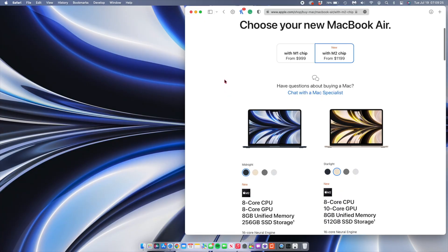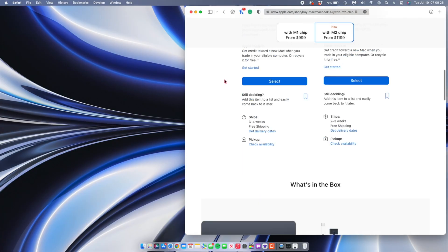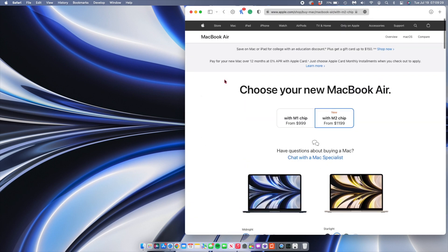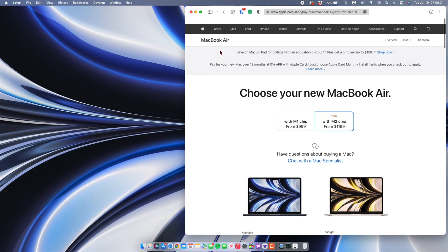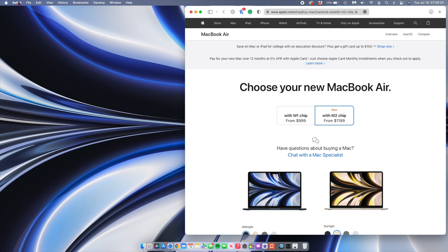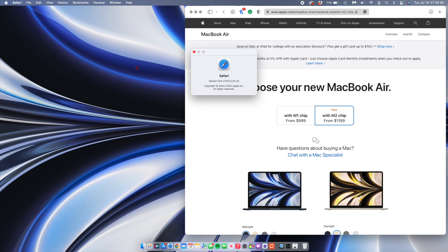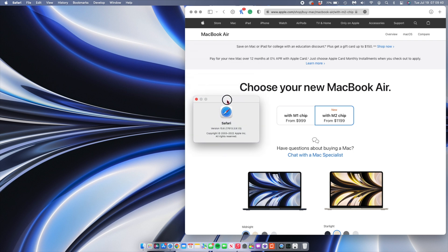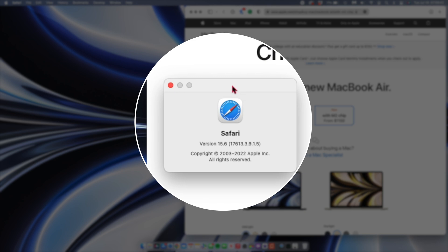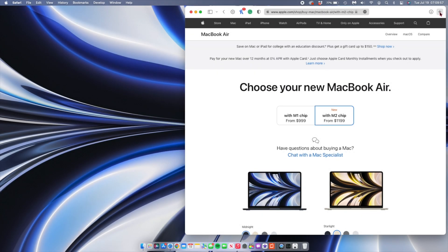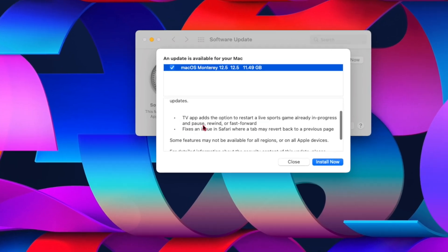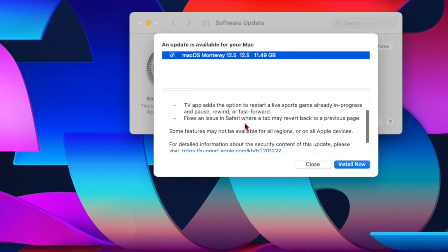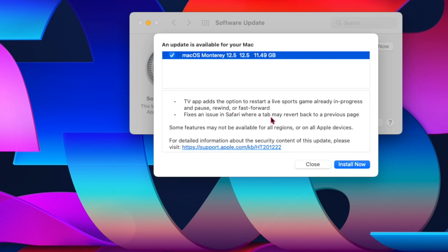In a bid to make Safari more stable and better, there's also been some minor improvements with Safari. If you open up Safari and go to the About Safari tab, you'll see that the version number that we have is 15.6, but the build number has been updated. As you can see here, the build number that we have is 176.13.3.9.1.5. Now in the release notes, Apple did mention that this helps Safari work more stable when it comes to tabs because there was an issue where Safari would revert to previous pages. This has been fixed with this update.